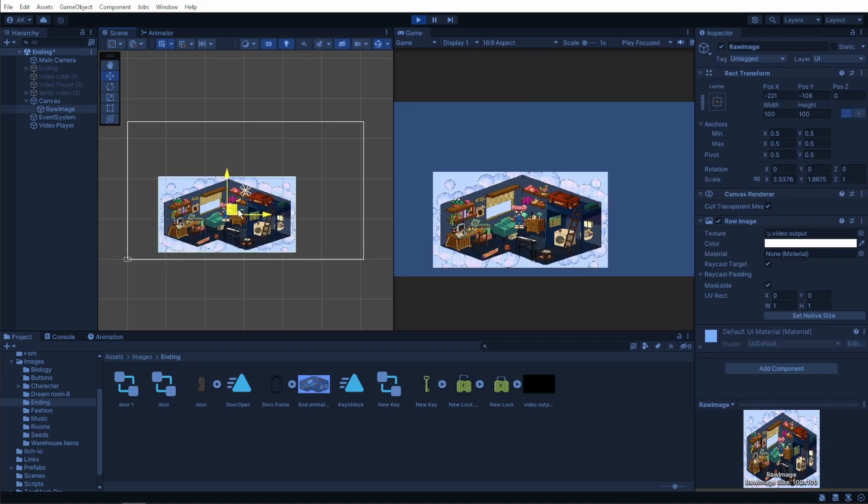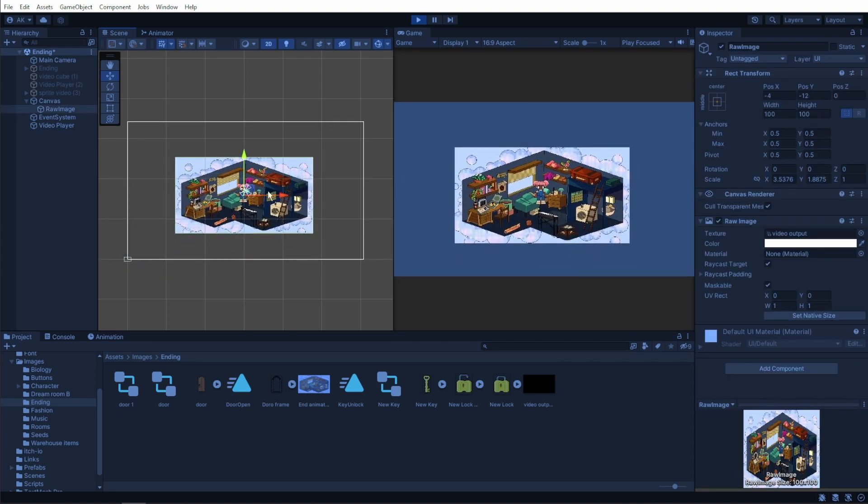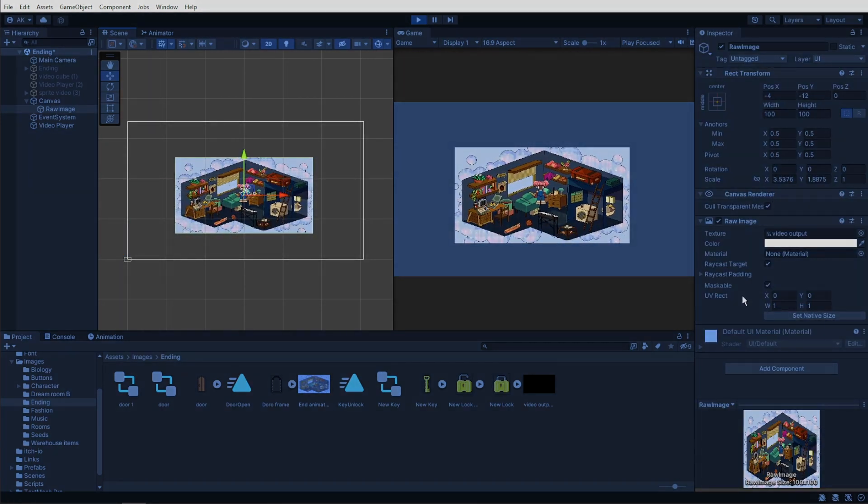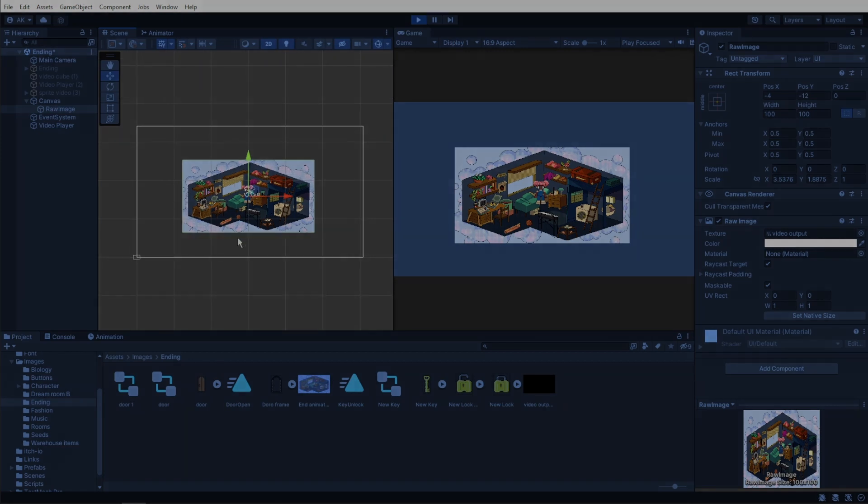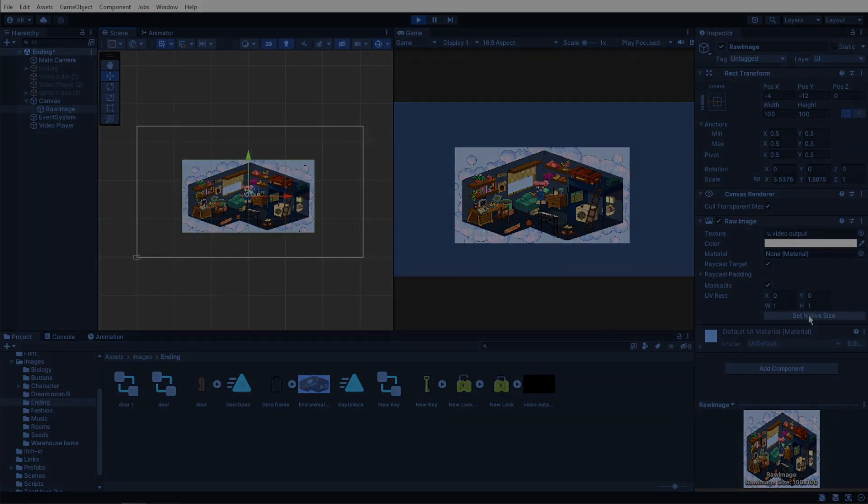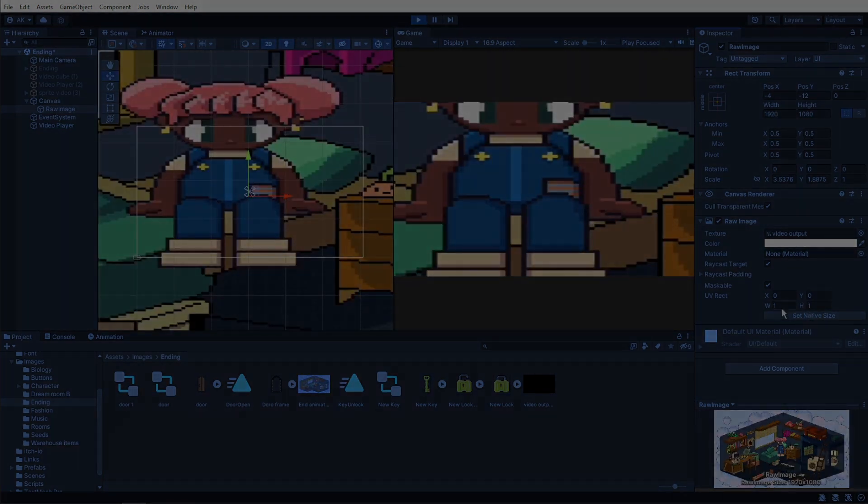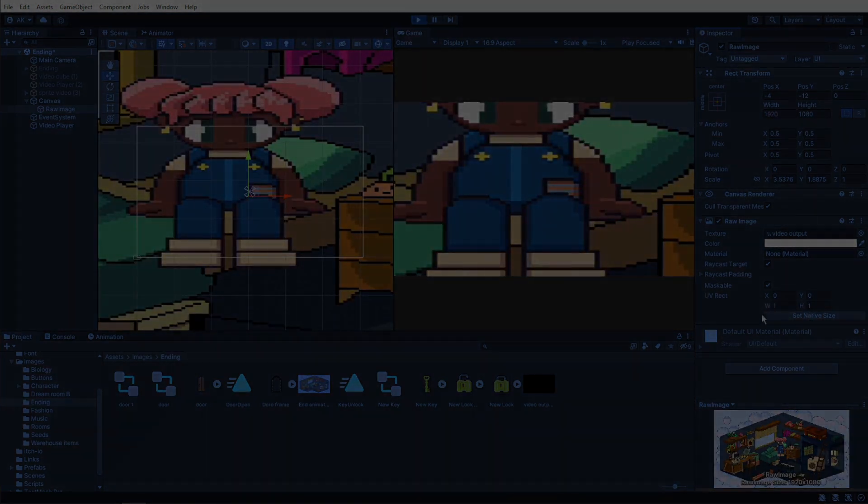If you wanna know which way I used, you can see the game in itch IO and let me know in the comments which way do you think. Click here if you wanna see how to create a 360 degree video and click here if you wanna see how to create a moving skybox. See you there! Byeee!